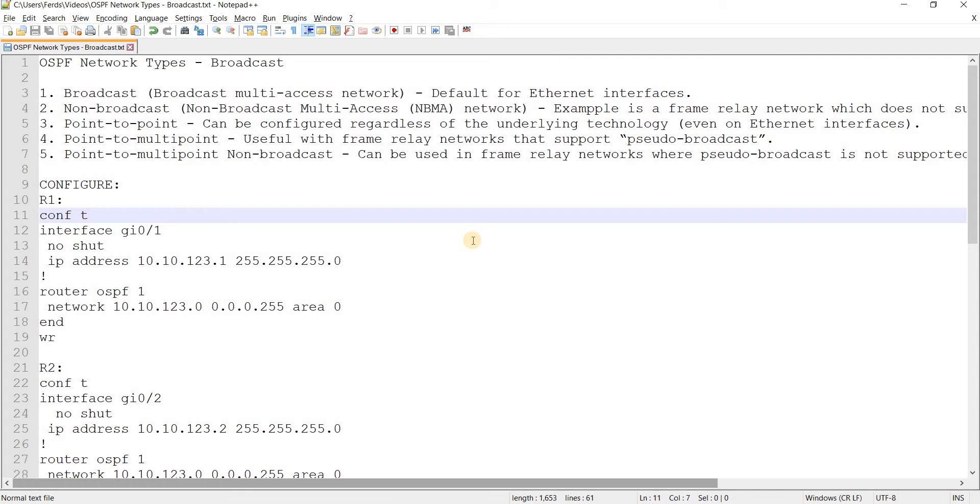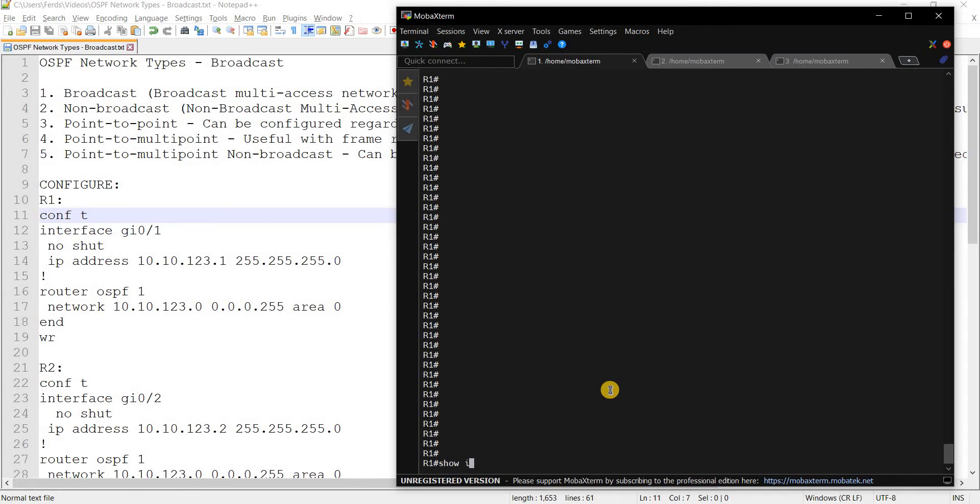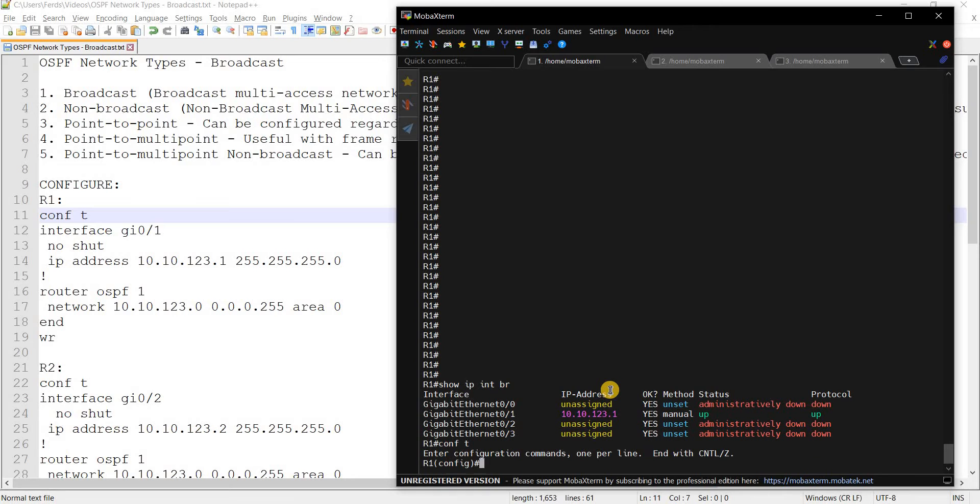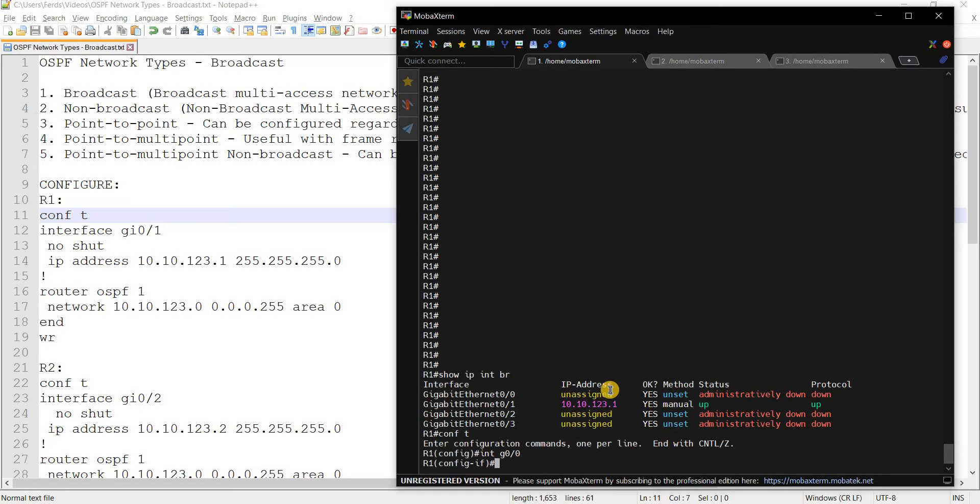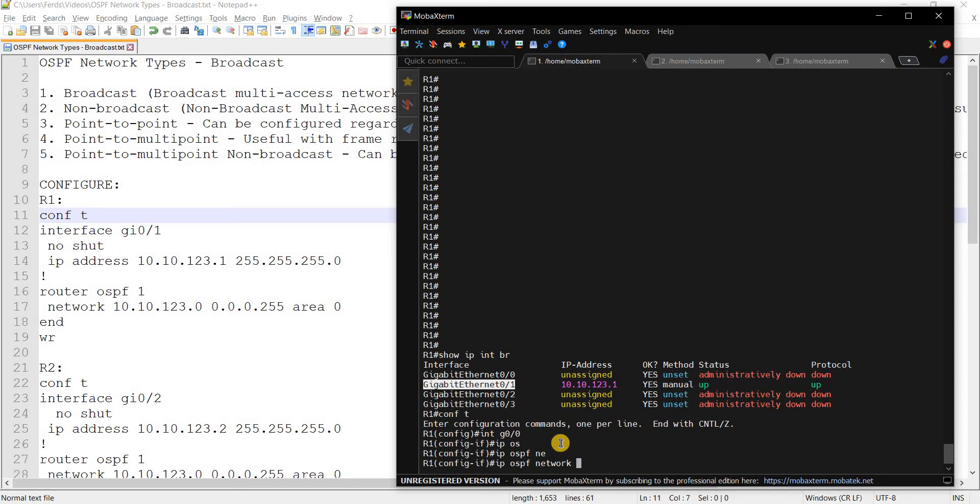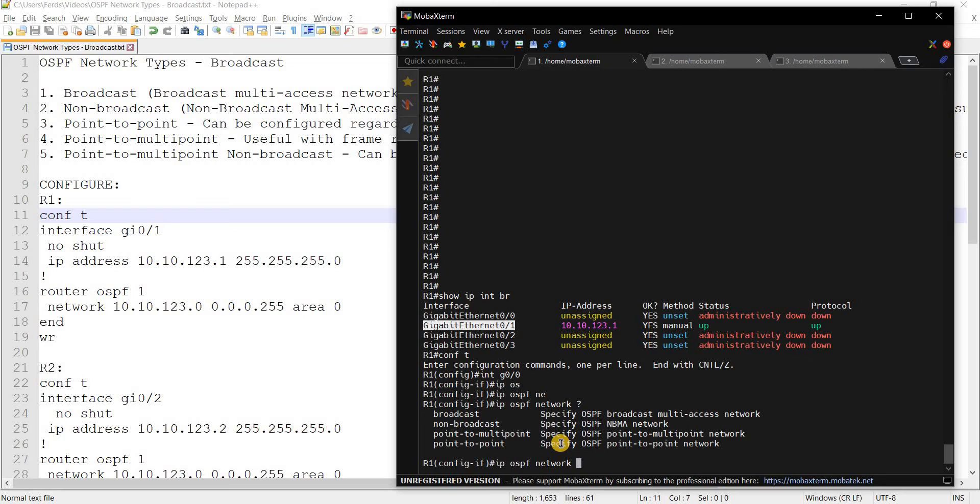Because you can actually specify it if you want. I can just show it to you real quick. So here you can say this is the interface that OSPF is running on. So I can actually say OSPF network and then there you can specify the network type.